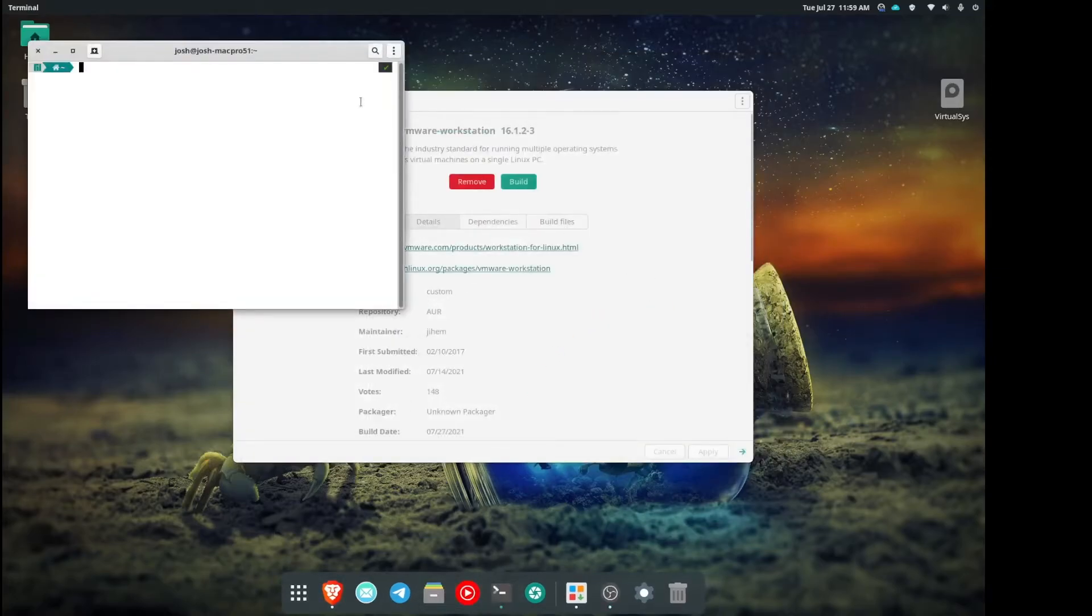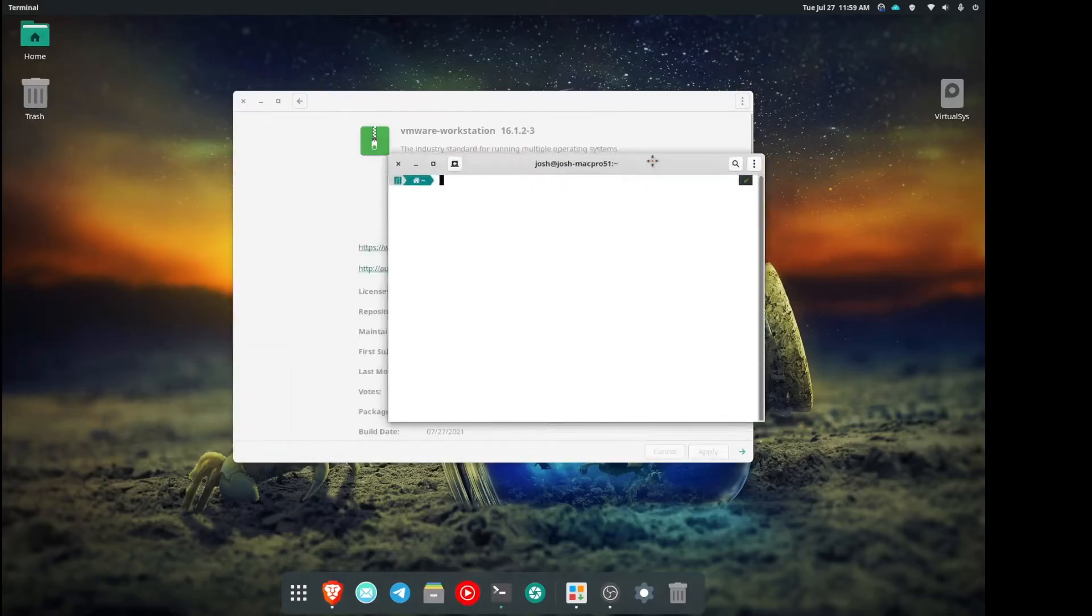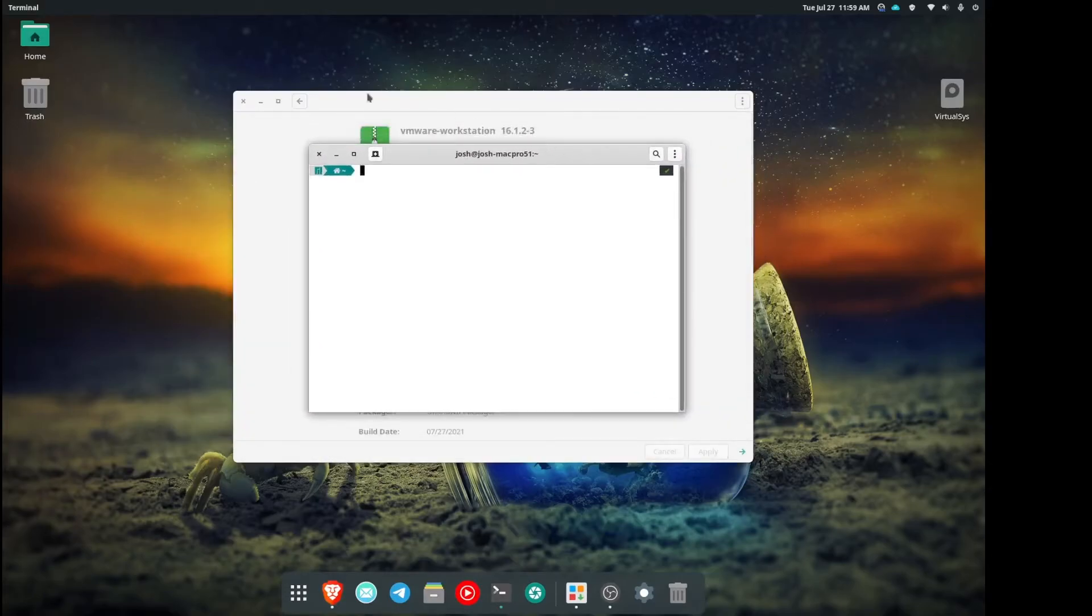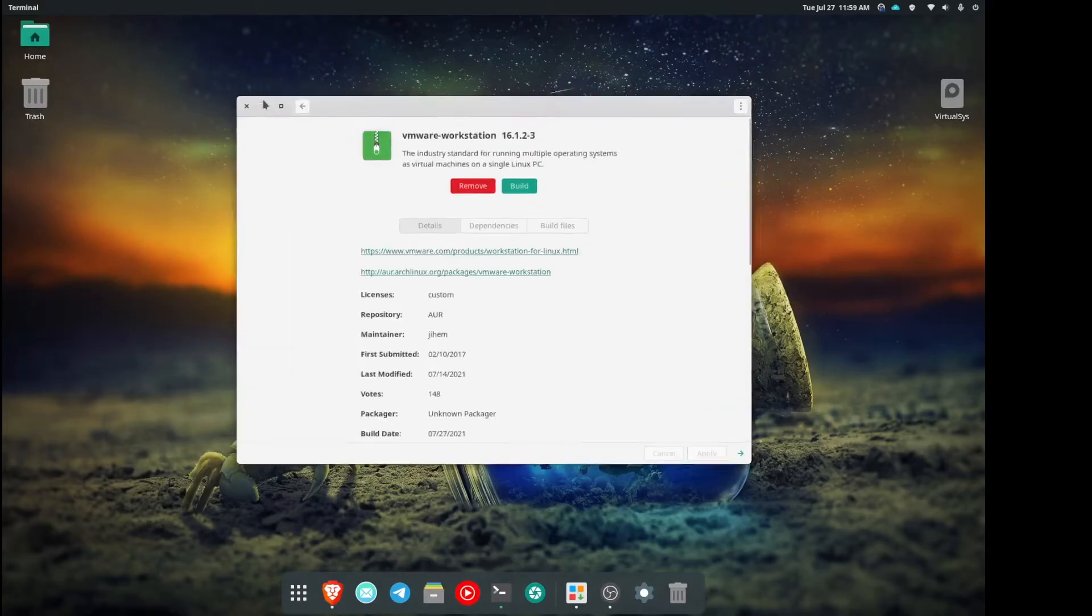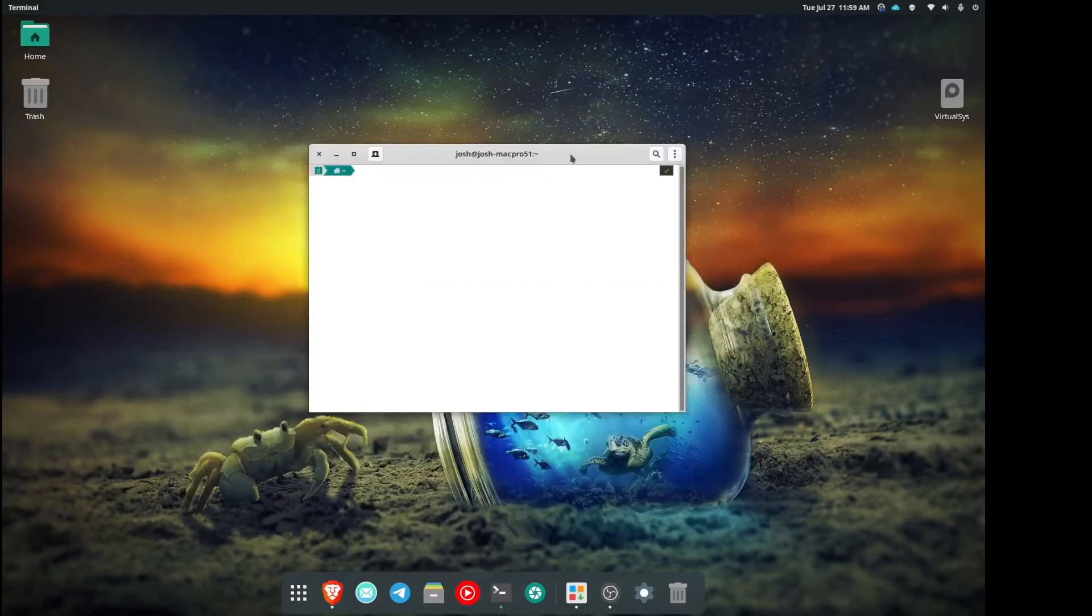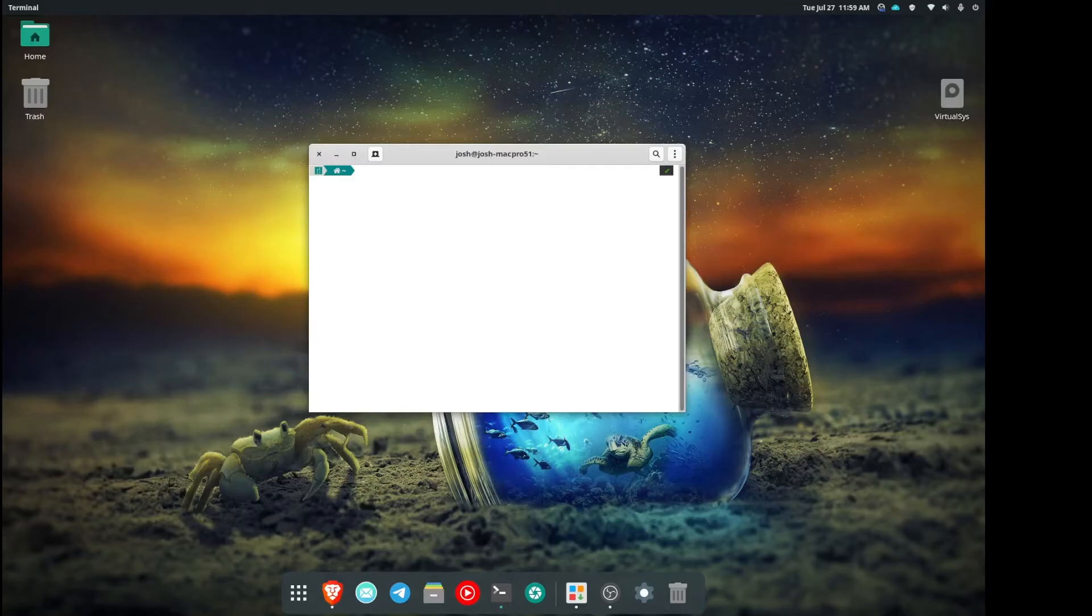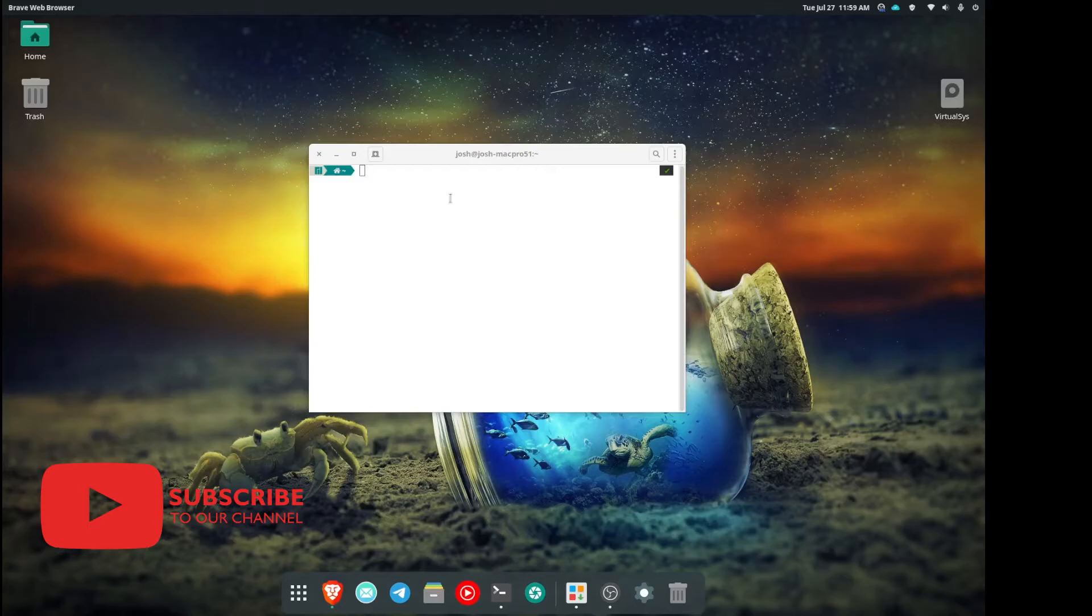All we need to do is open up terminal and there's one line of code that we need to type, and I'm going to go ahead and throw that down here on the bottom of the screen for you guys while I get this entered into terminal.